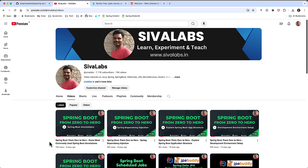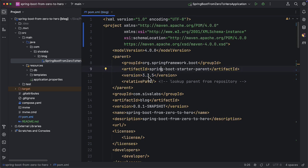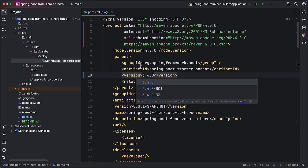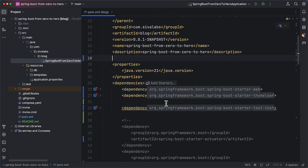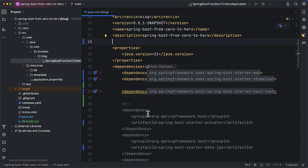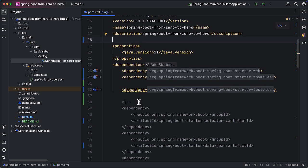So let's start working on our blog application. We have already created our Spring Boot application but first let us do some cleanup and then start building. Earlier when we created our Spring Boot application the latest version was 3.3.5 but now there is 3.4.0, so let's update this. While generating our application we selected all the dependencies we are going to use, but we want to use various features progressively as and when we build our features.